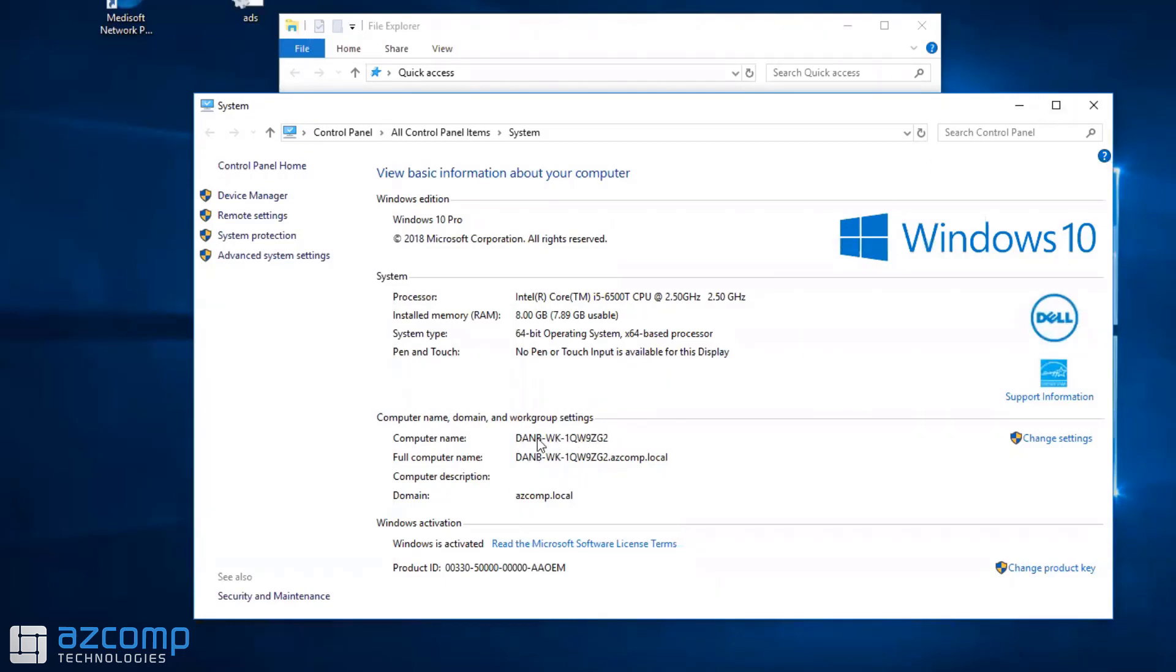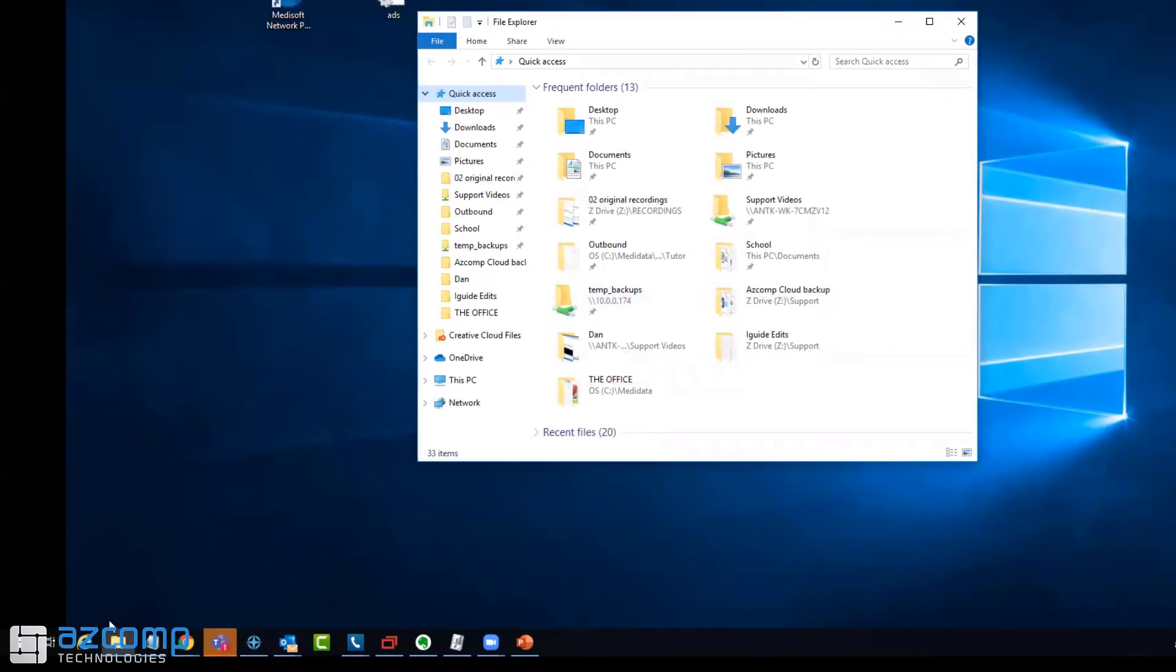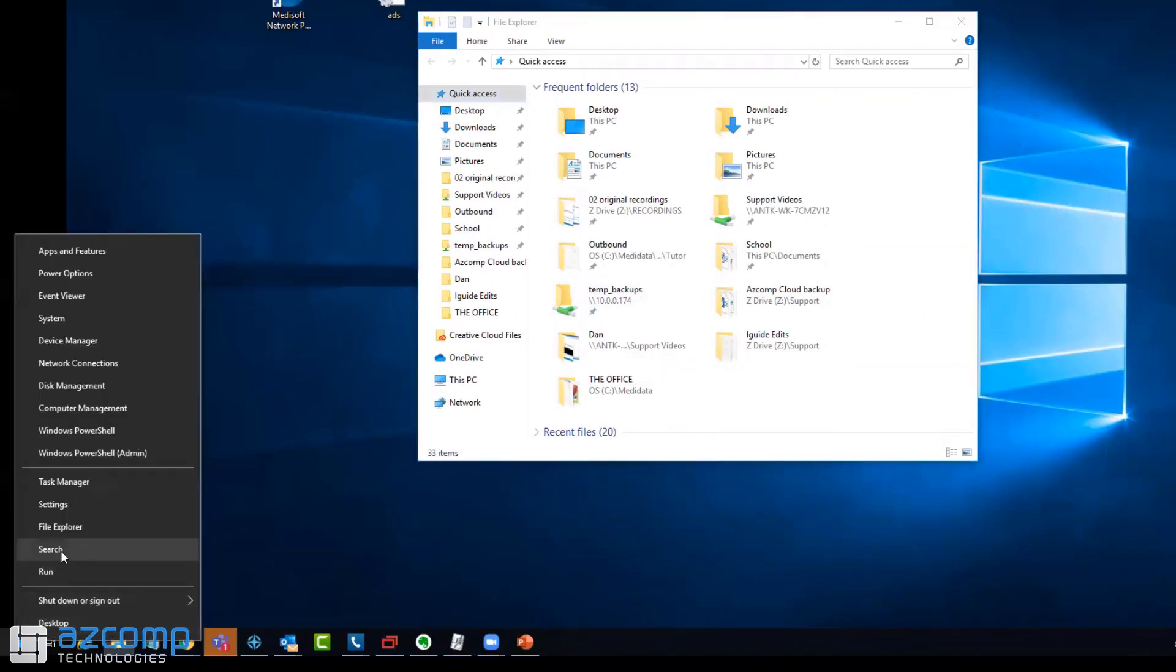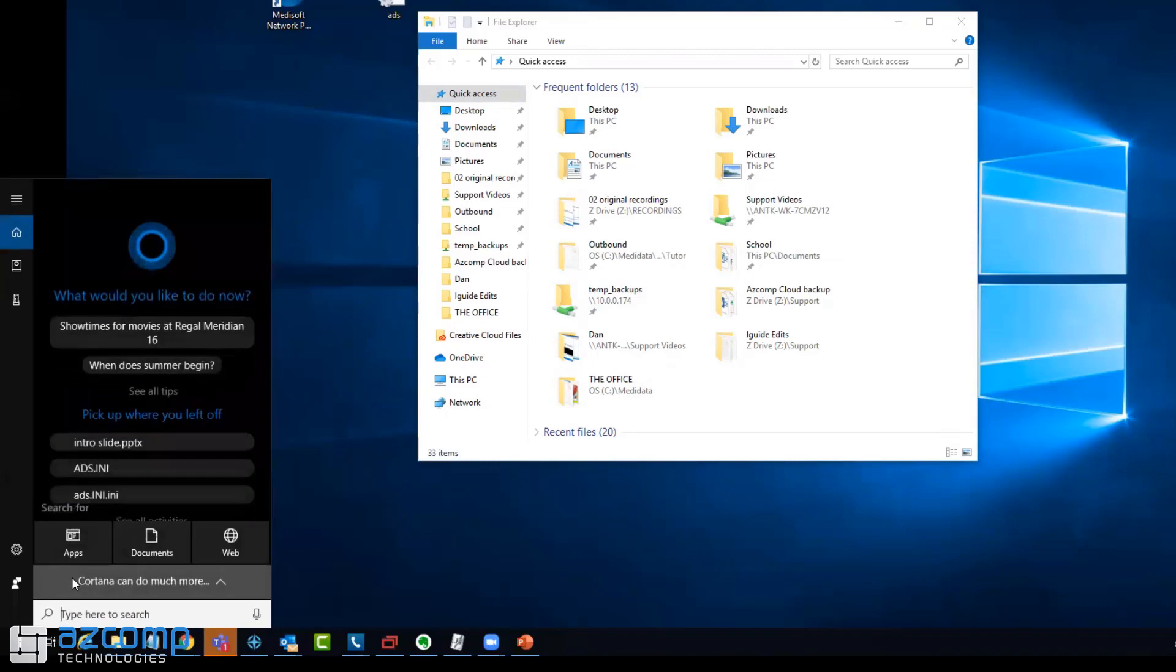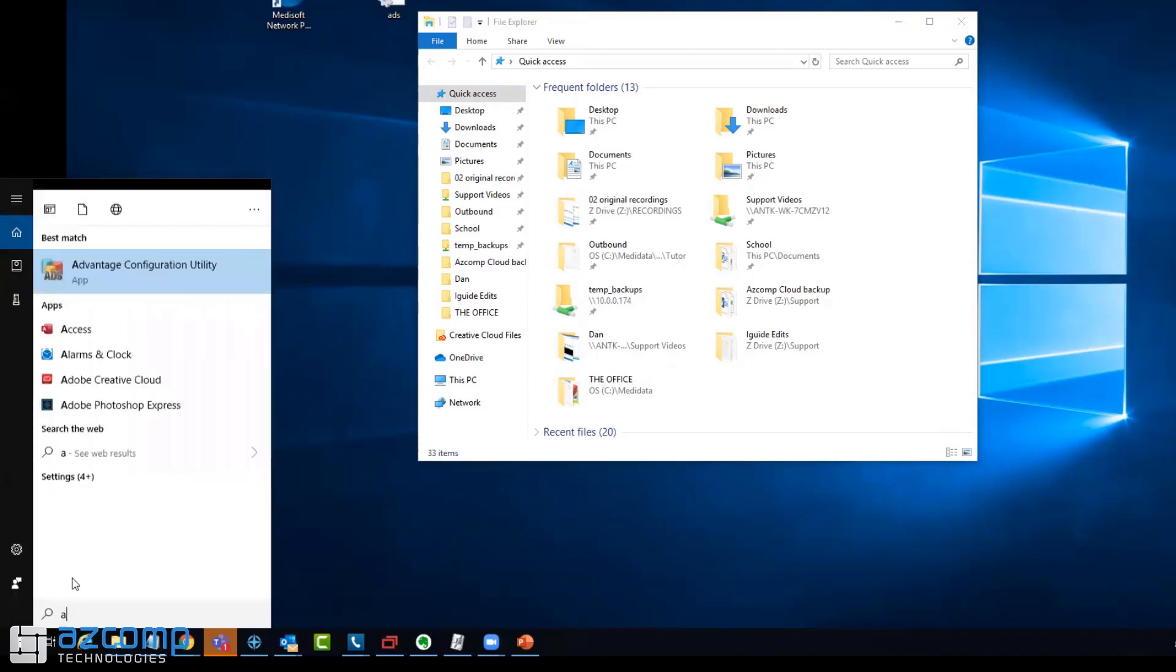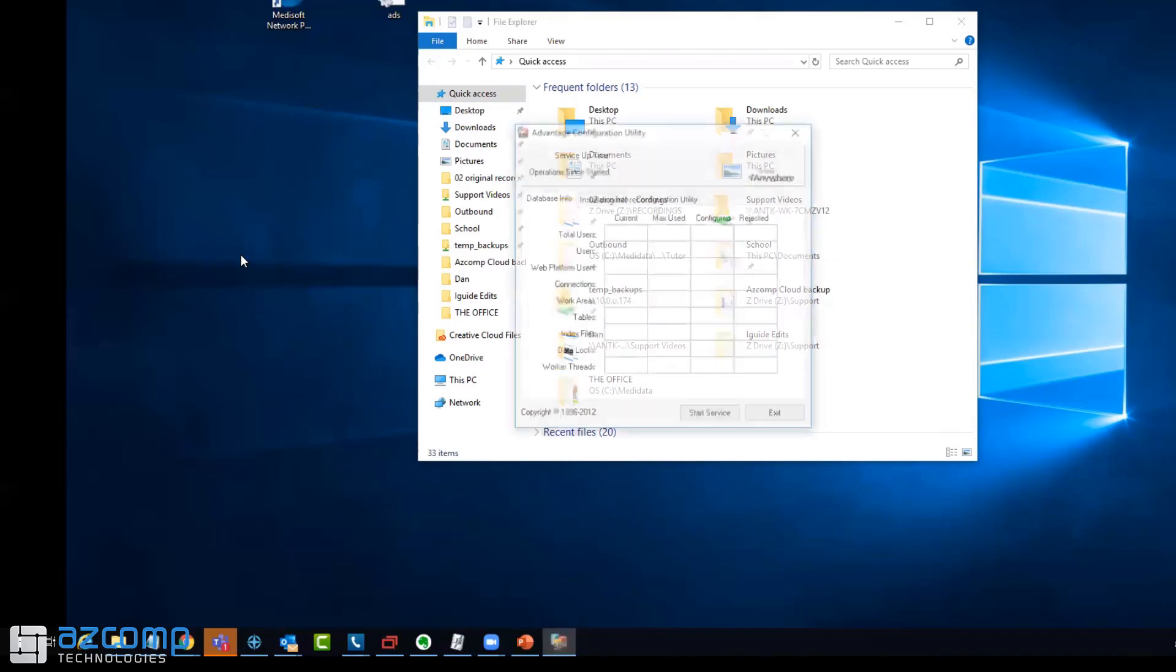Once you verify that you're on the computer that the database is on, go ahead and click on the Start button and search. We're going to search for a program called Advantage Configuration Utility. This is what the logo looks like. Click on it right here.